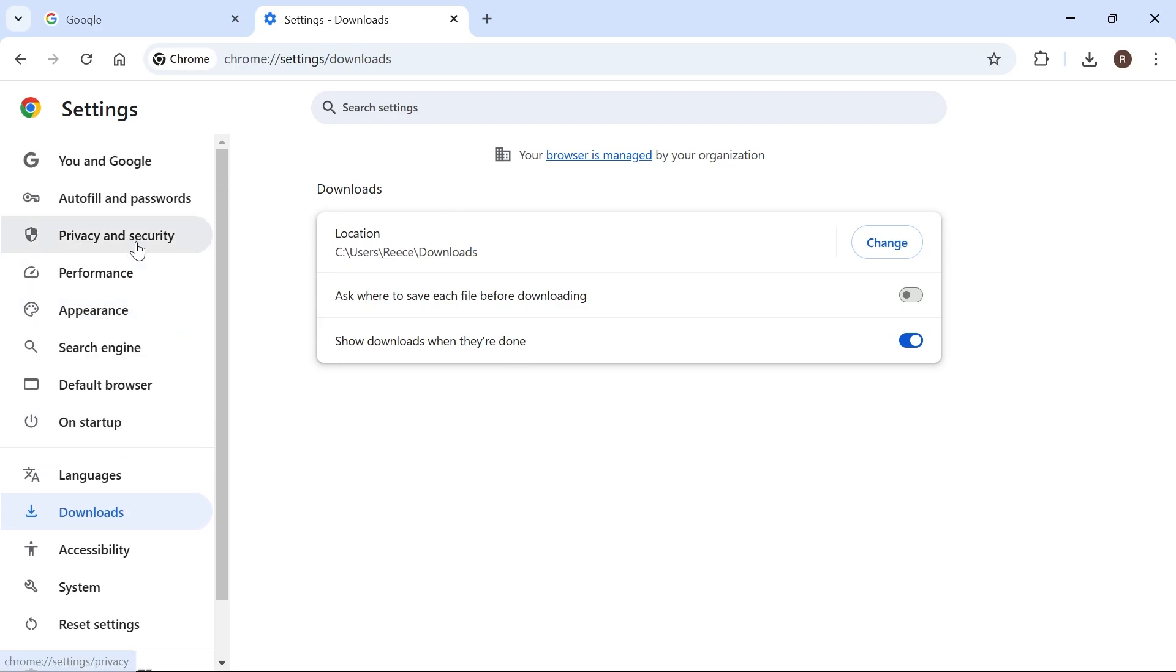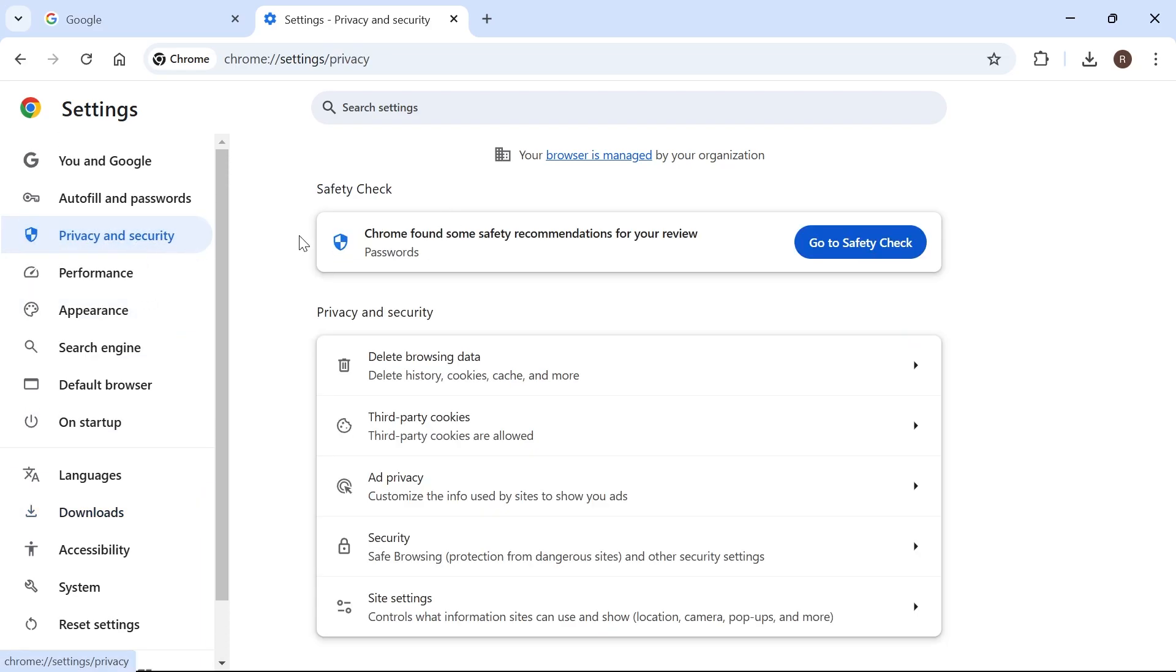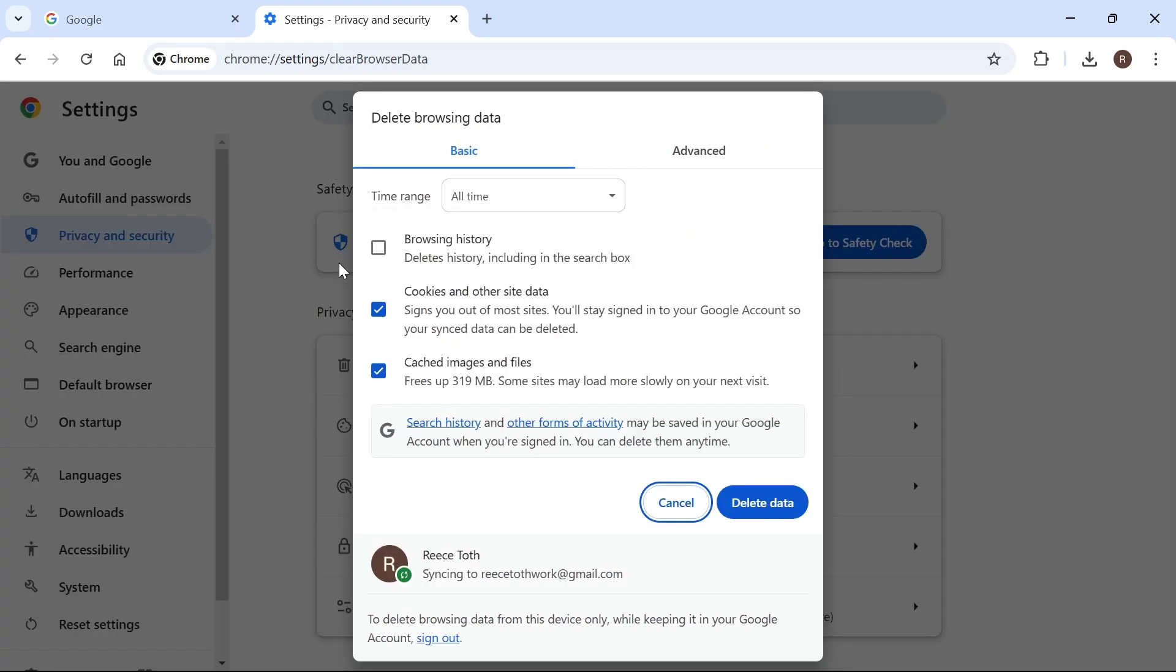Once you've done that, click on Privacy and Security from the left hand side. Click on Delete Browsing Data, and make sure Cookies and Other Site Data is checked. Make sure Cached Images and Files is also ticked, and then press Delete Data.